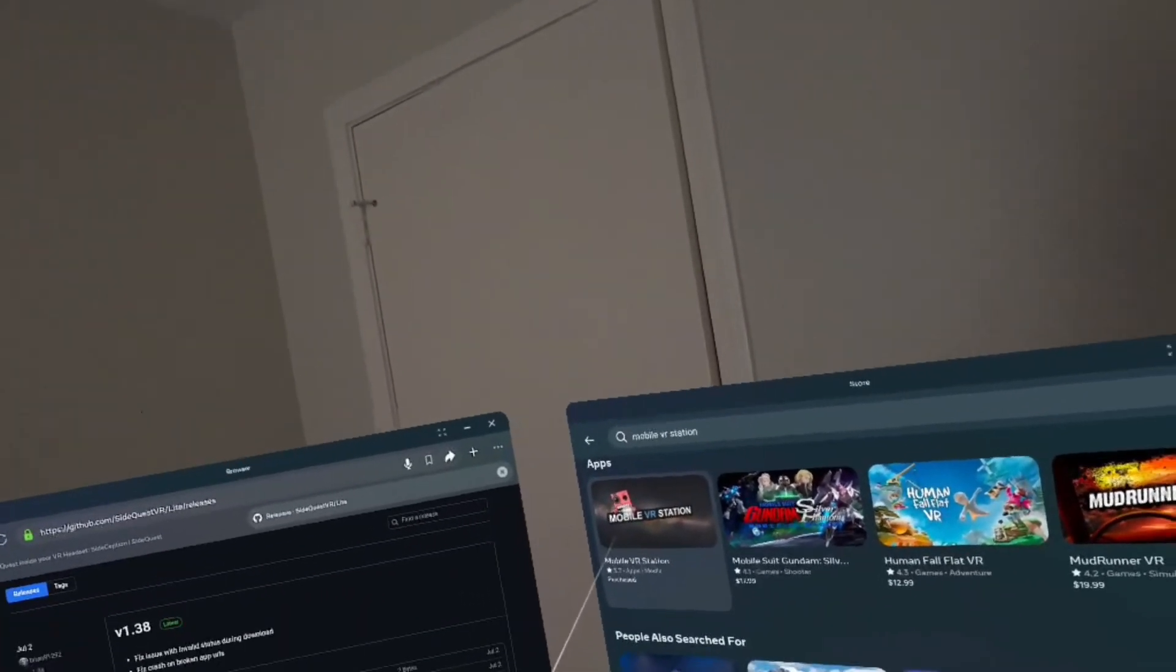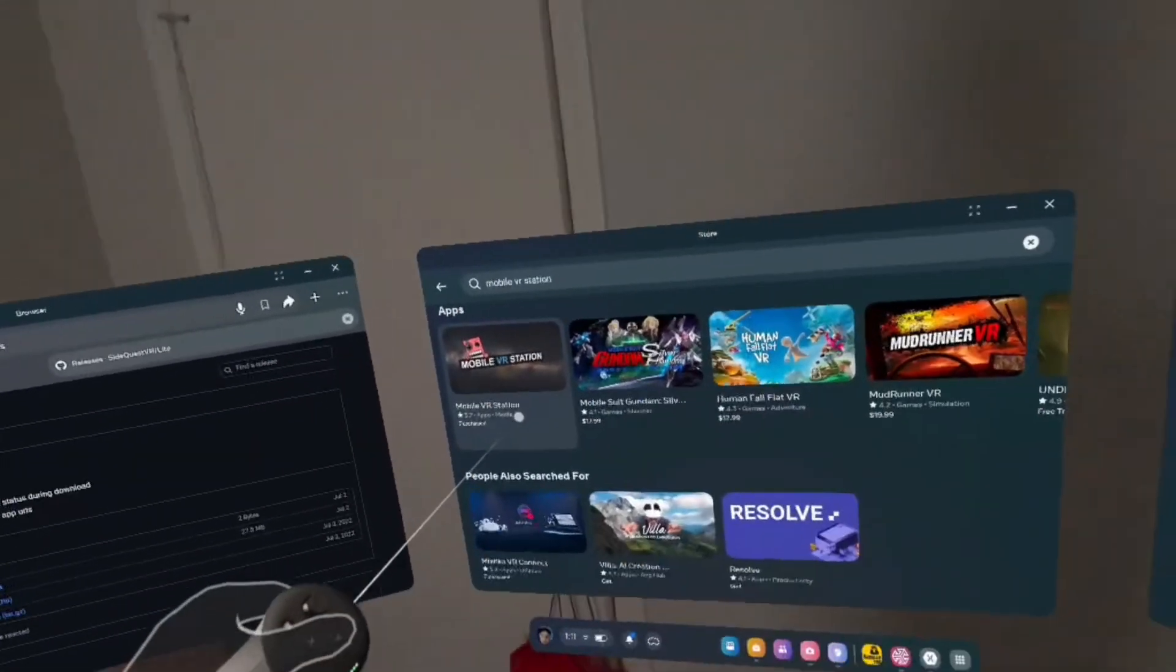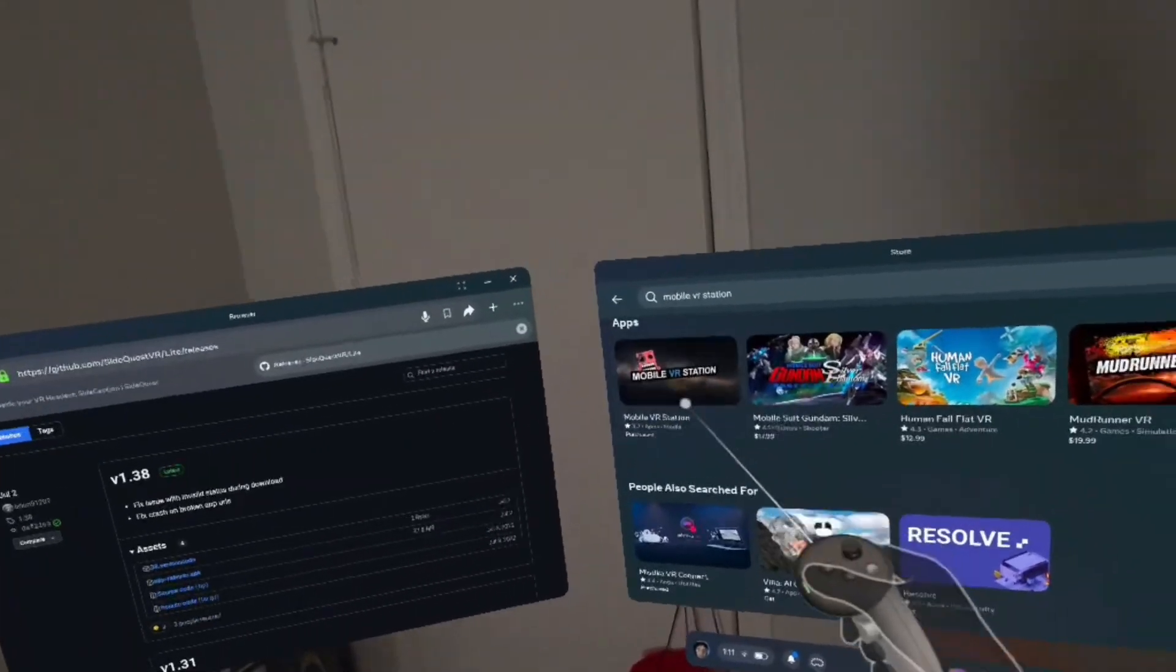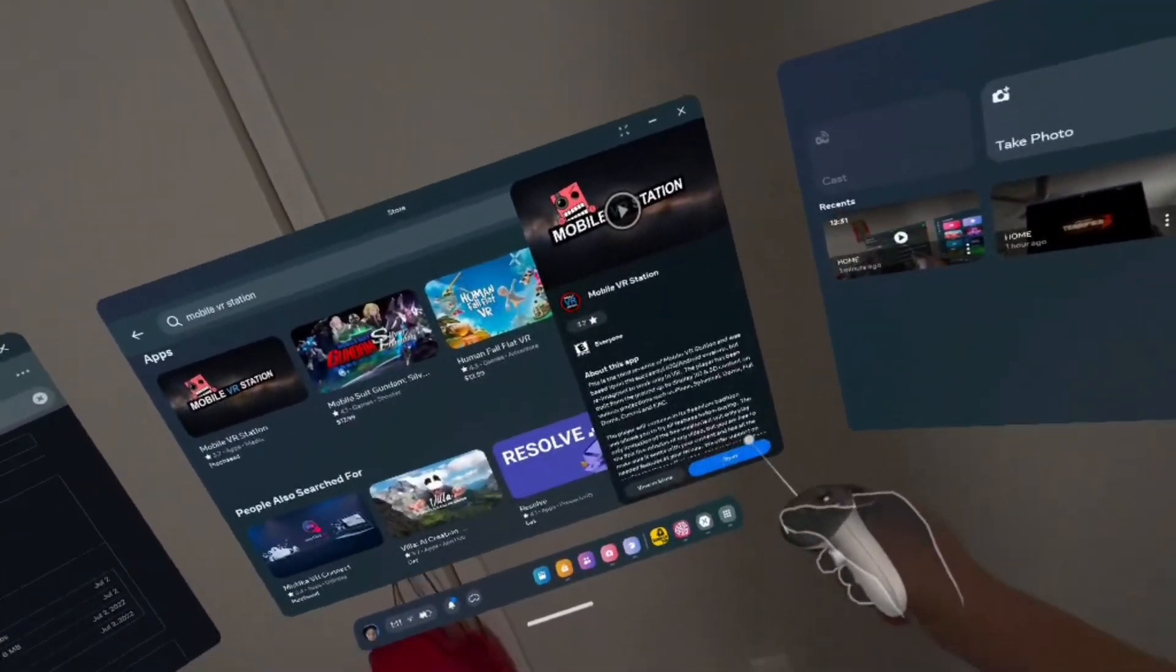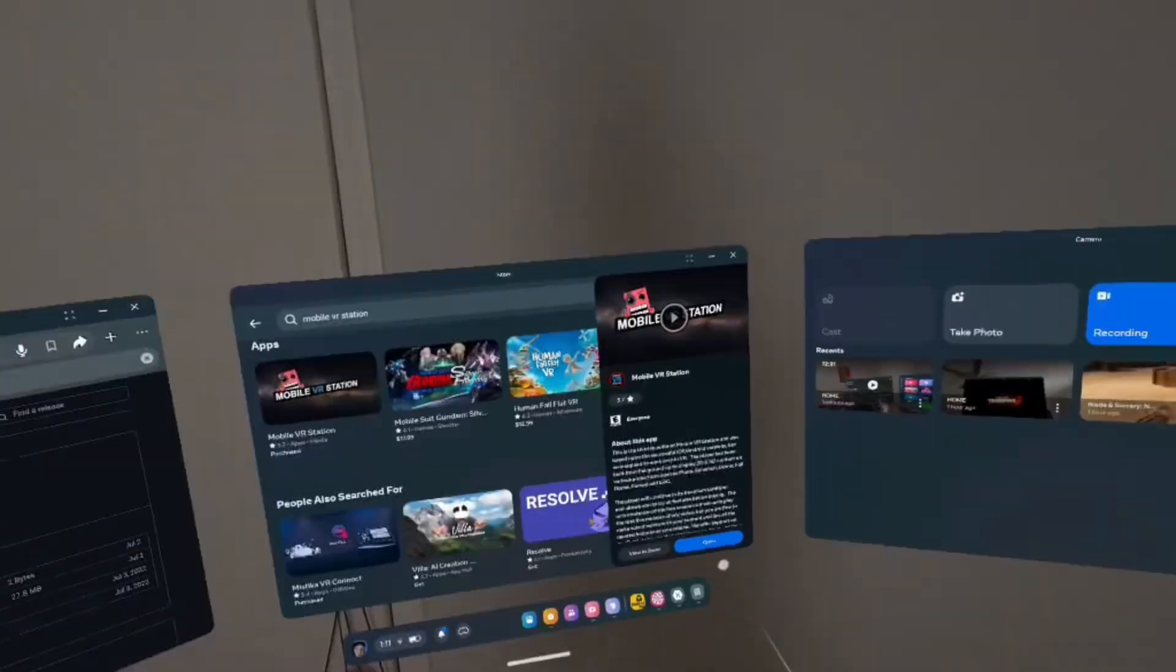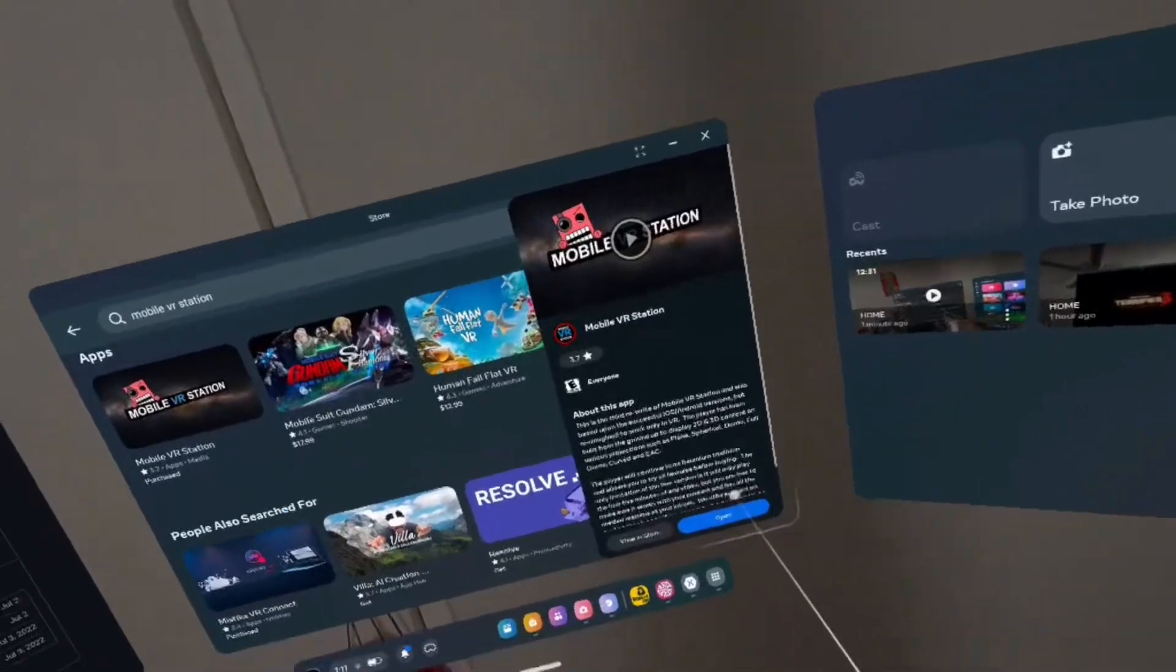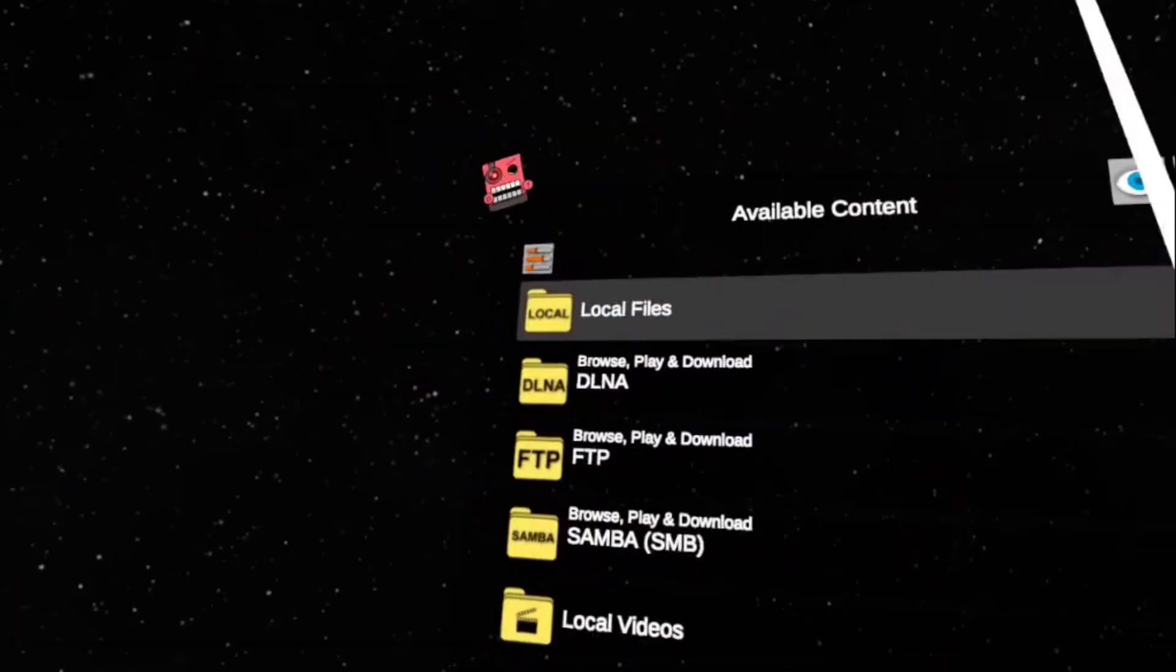You should see this robot with a red face and it's clenching its teeth. You want to click that. After you're right here, you should see Install or Download. Just click that. After it is installed or downloaded, you want to click Open.